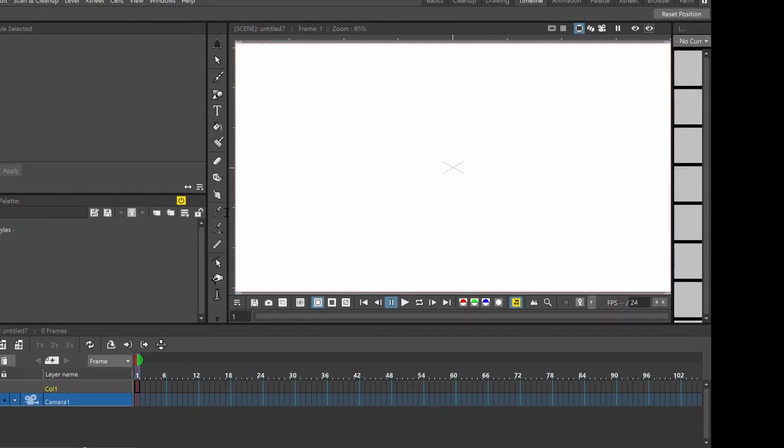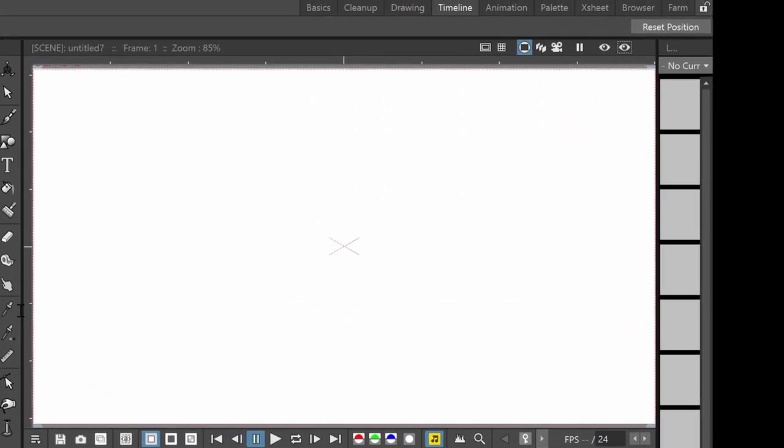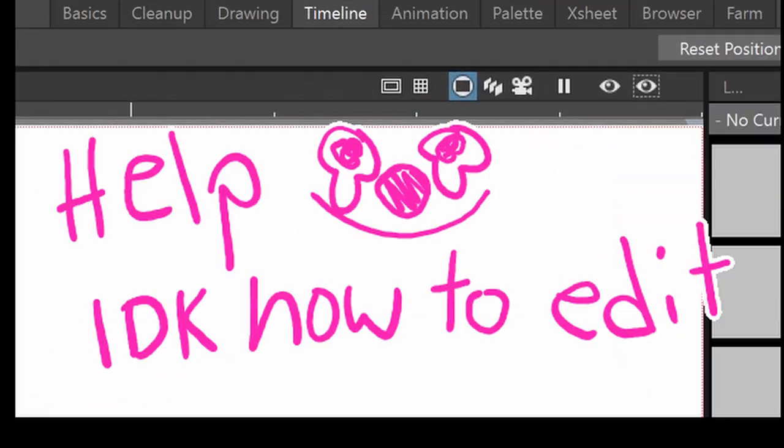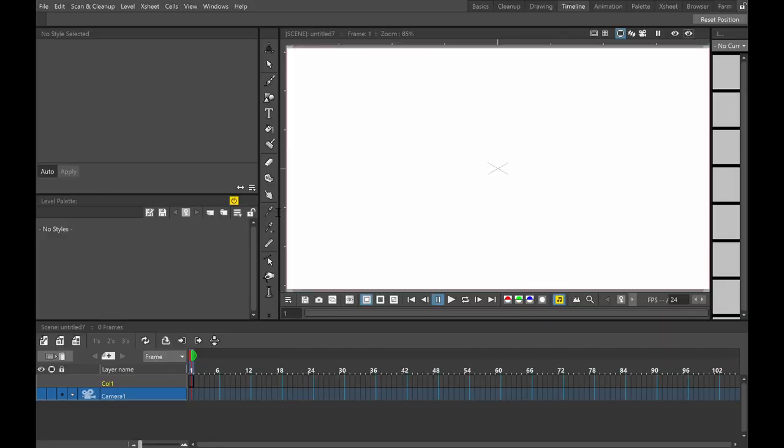I have the timeline tab selected all the time, because that is where I live. And this is kind of what it looks like, just so you can get a look at it when I don't have anything open.